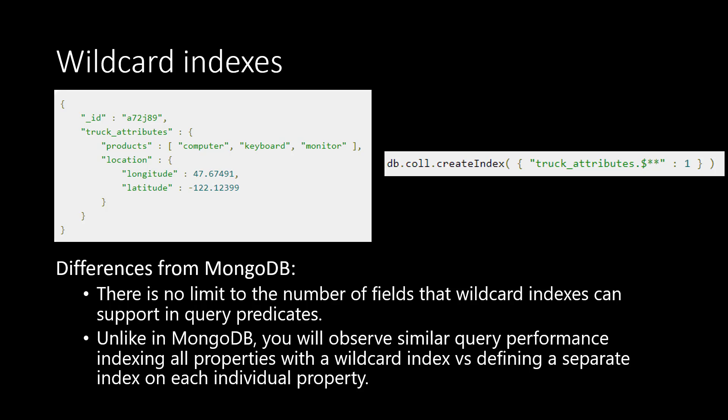Therefore, you will observe similar performance if you were to create, let's say, 10 single field indexes for a query, then if you were to index these same properties with one single wildcard index. Therefore, wildcard indexes are strongly recommended when you're starting out with development on Cosmos DB and you're not sure which properties to index.